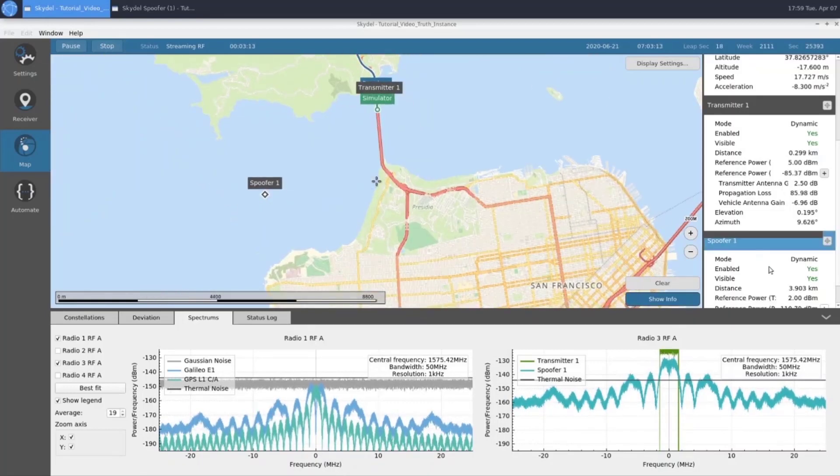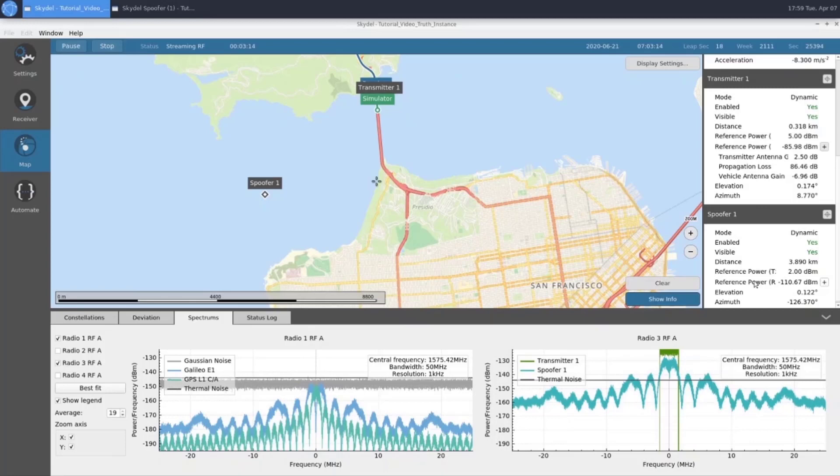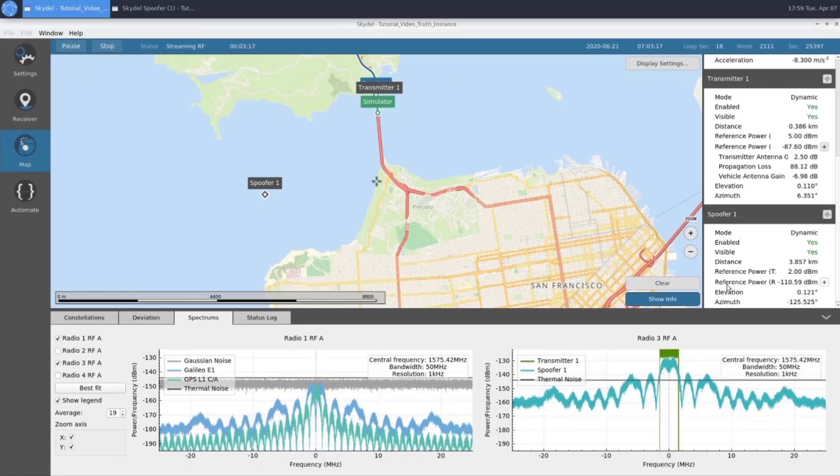Along with that, we can see our power at the reference as well, which is negative 110 dBm.